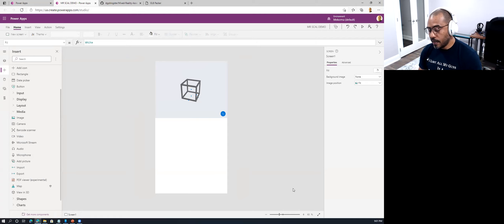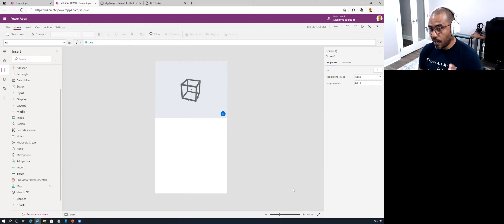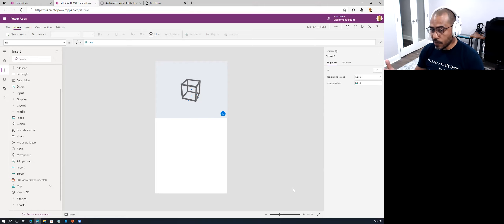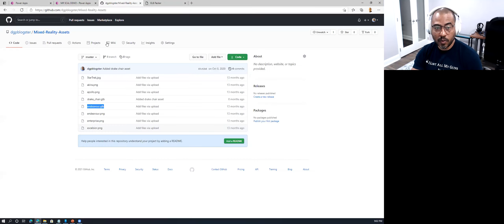Where would you store the actual GLB file? You can store it anywhere — GitHub, SharePoint as an attachment, Azure Storage blob, OneDrive — it's entirely up to you. If you're accessing things over your intranet, make sure you're using the on-premises data gateway capabilities. I recommend for simplicity storing these files somewhere in the cloud where you can access them. I particularly like GitHub because it's easy to version things.